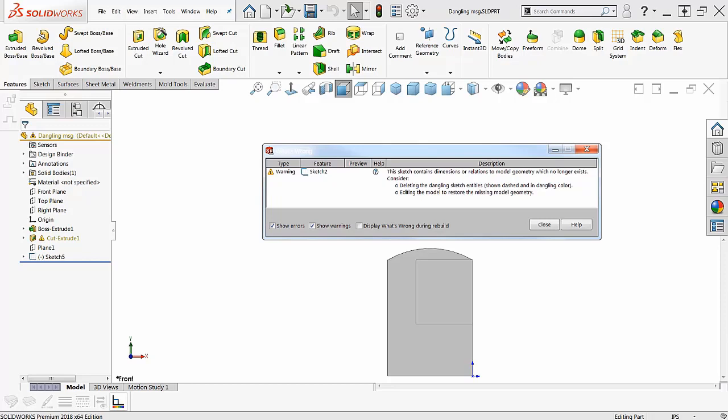Today I want to talk about dangling stuff in sketches - all those little gold warning messages. Most of those are dangling entities. You get this little message that I have up on screen here: sketch contains dimensions or relations to model geometry which no longer exists. Consider fixing it.